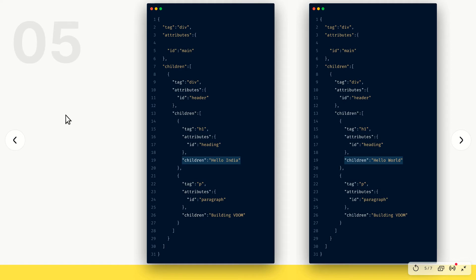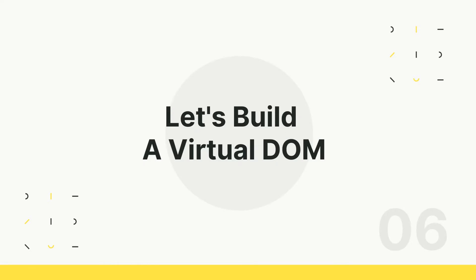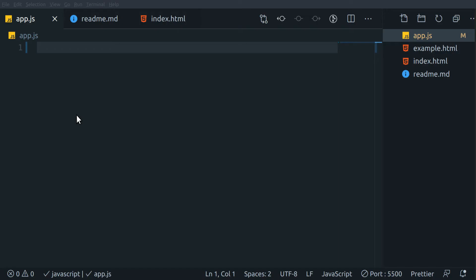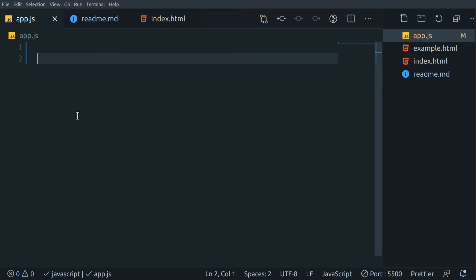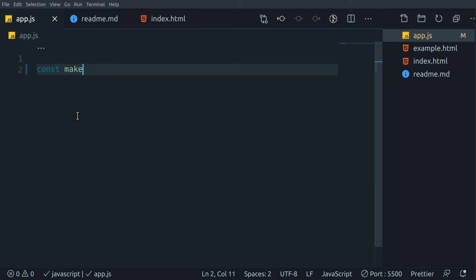Now that we have understood what virtual DOM actually is, let's try to implement it with code. To build our virtual DOM, we will build a structure for each tag that we will use in our app. First, we will write a function that will help us create our in-memory representation of our tags.